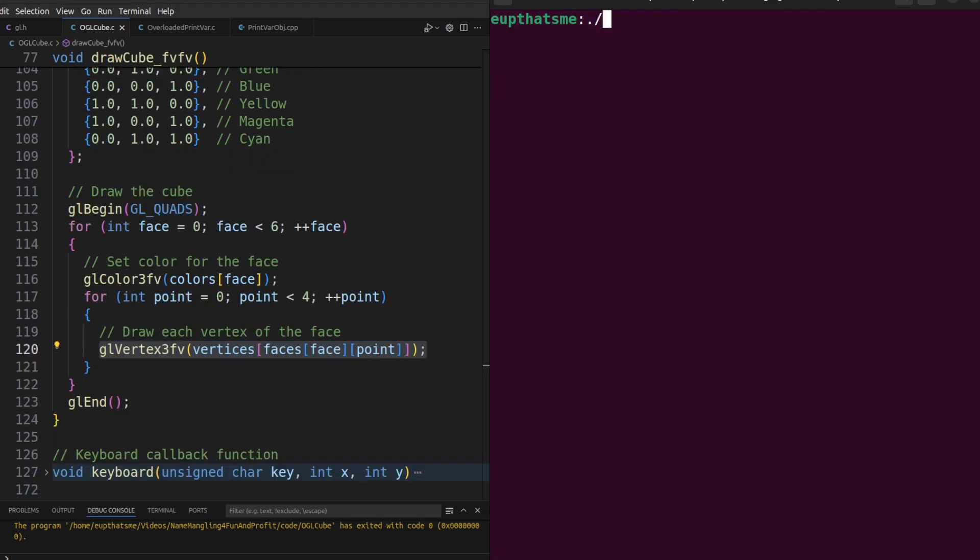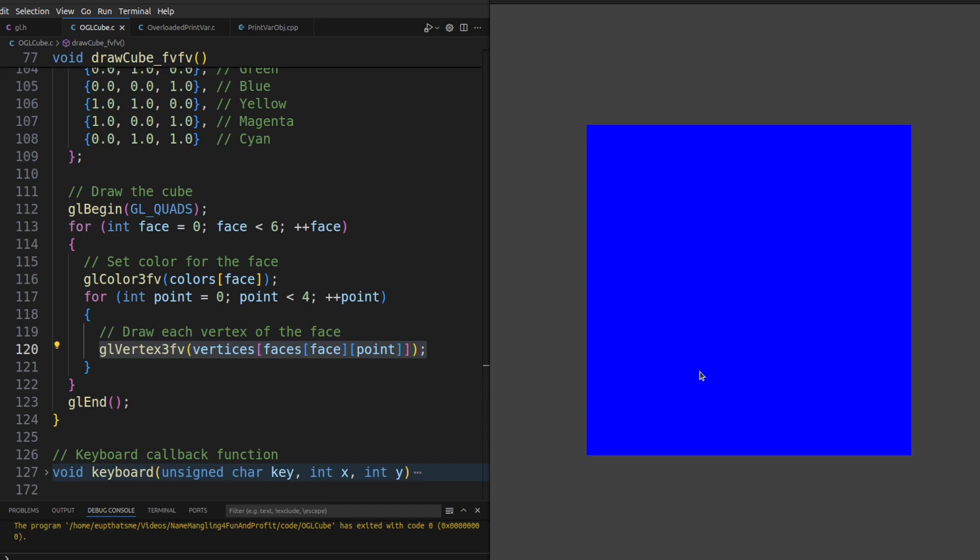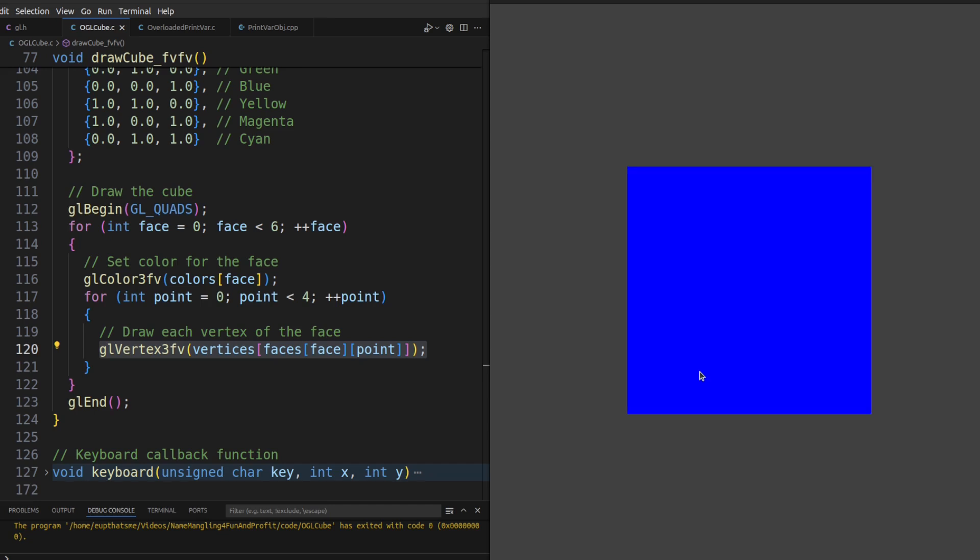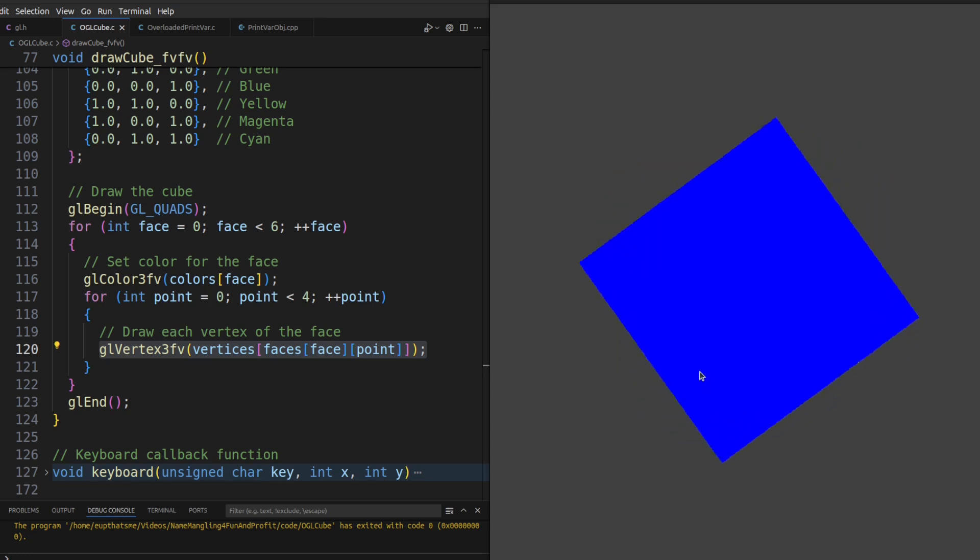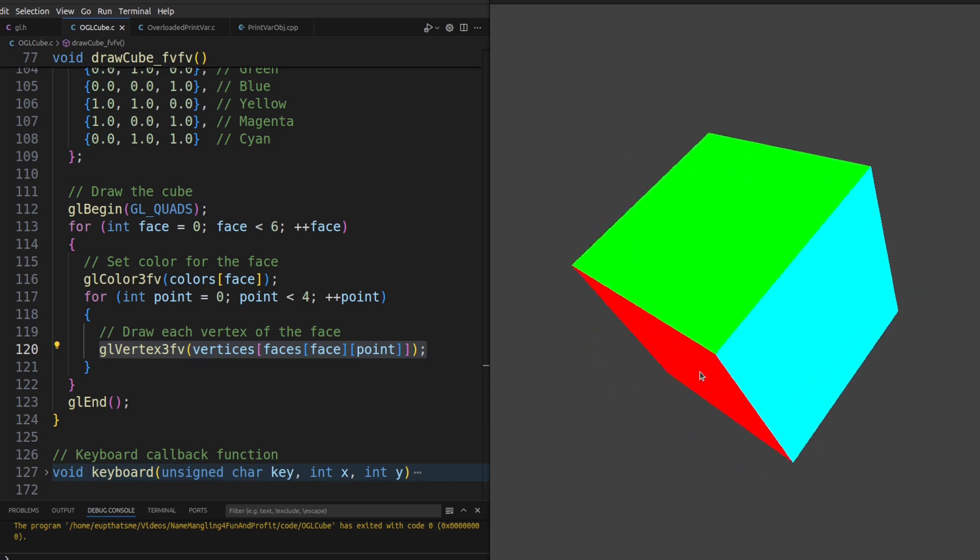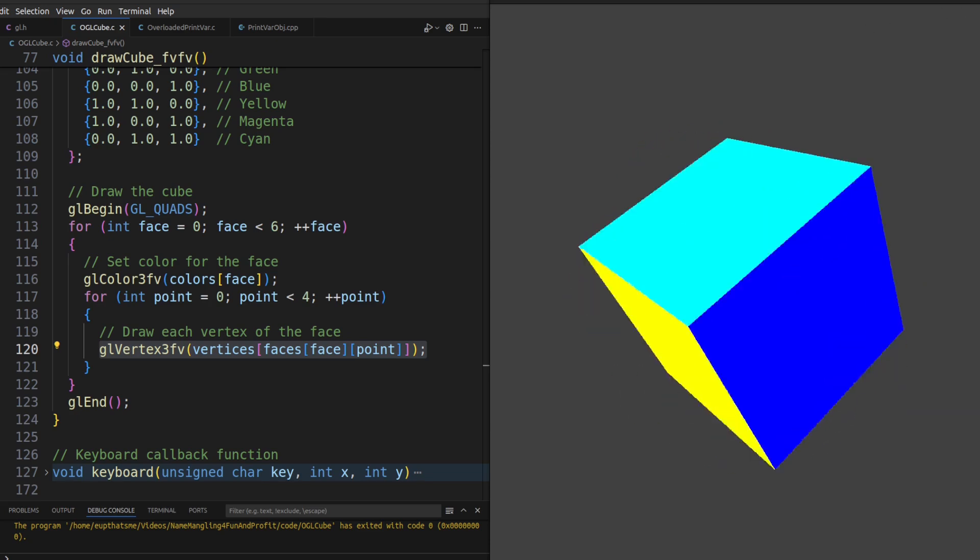This simple OpenGL example framework uses the number keys to zoom in and out, control rotation speed in the x, y, and z axis, or combination of axes, and then switch between the two ways of drawing the cube.